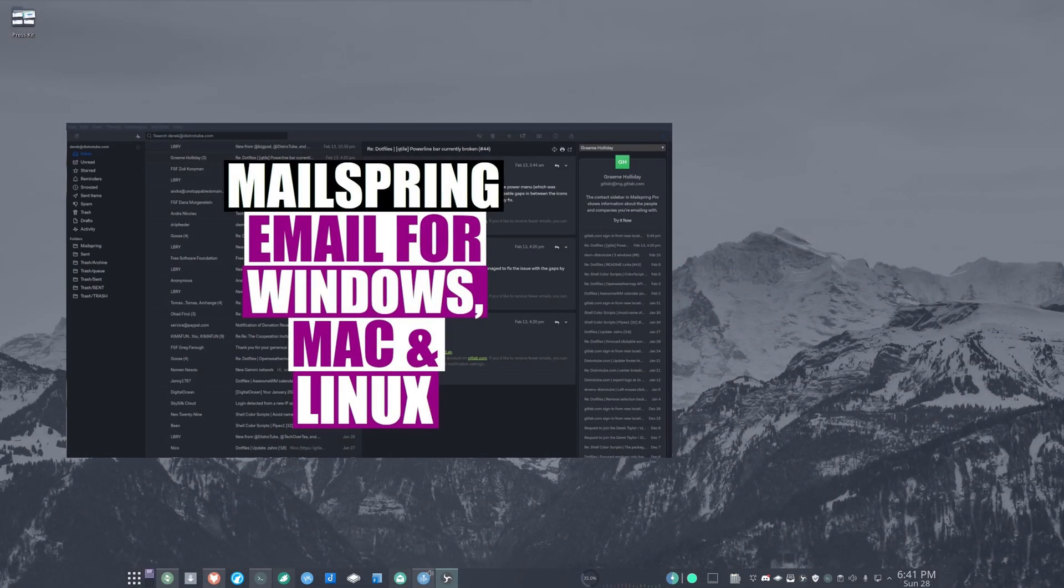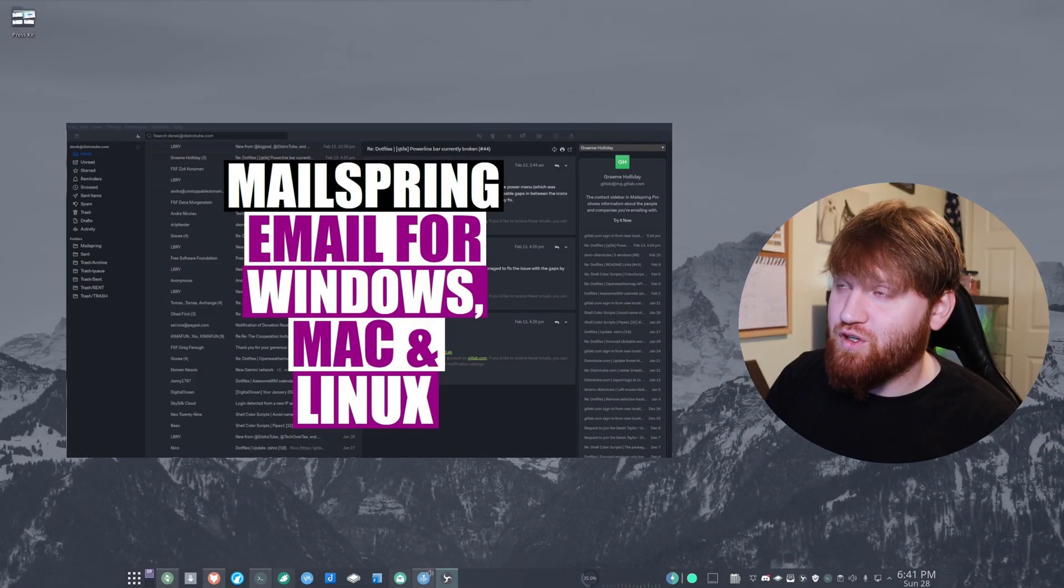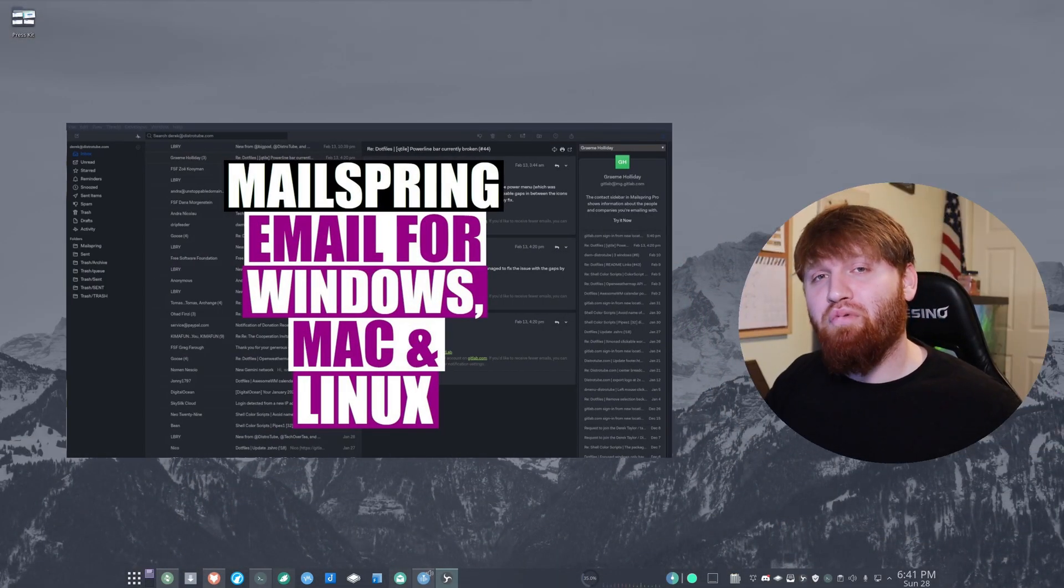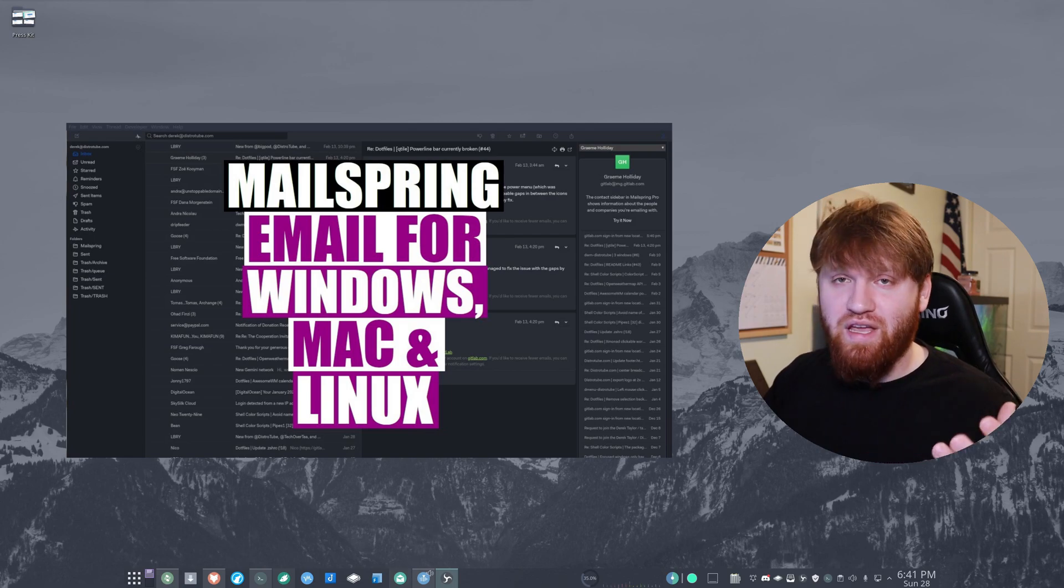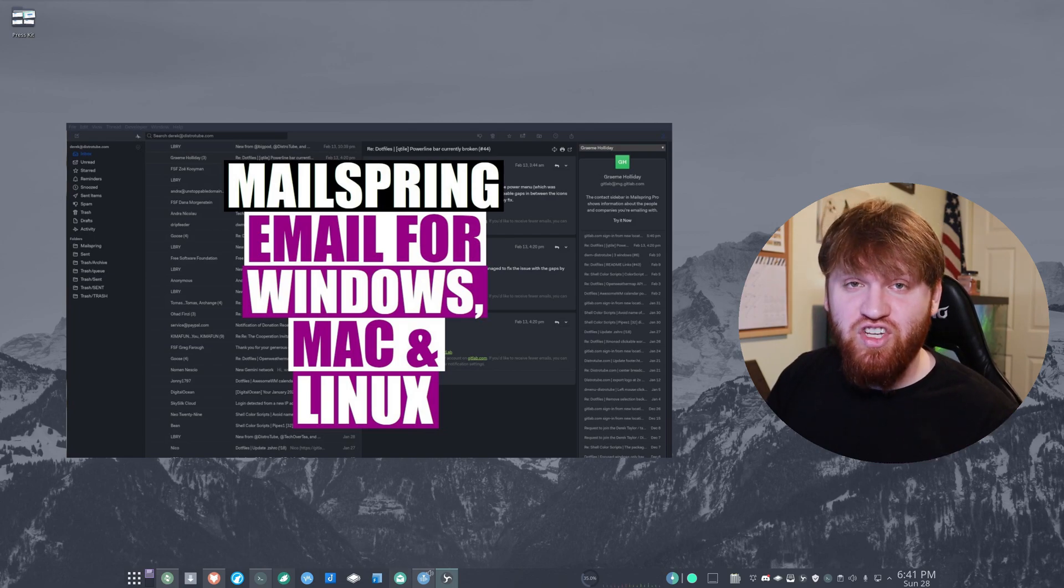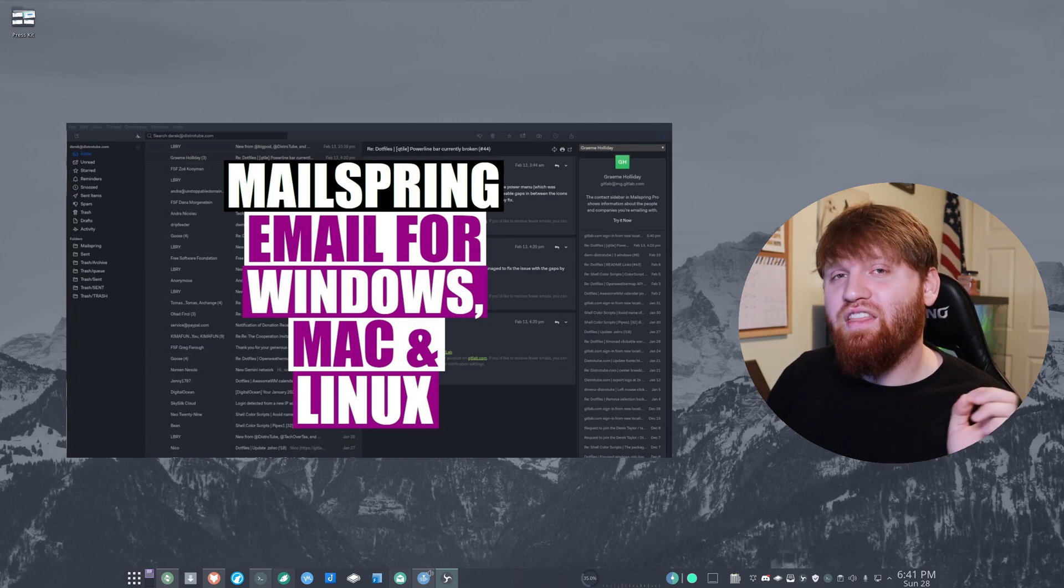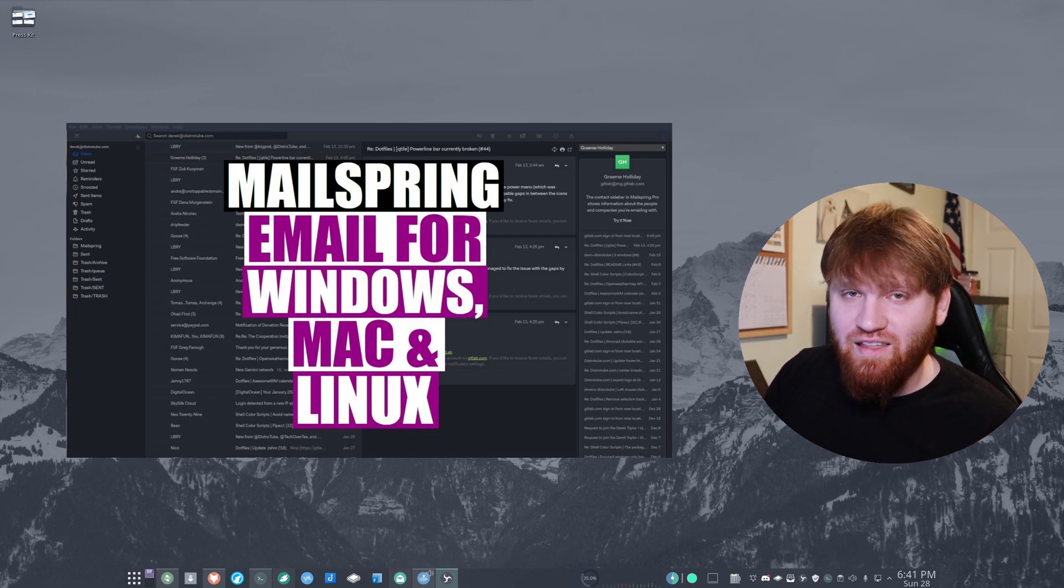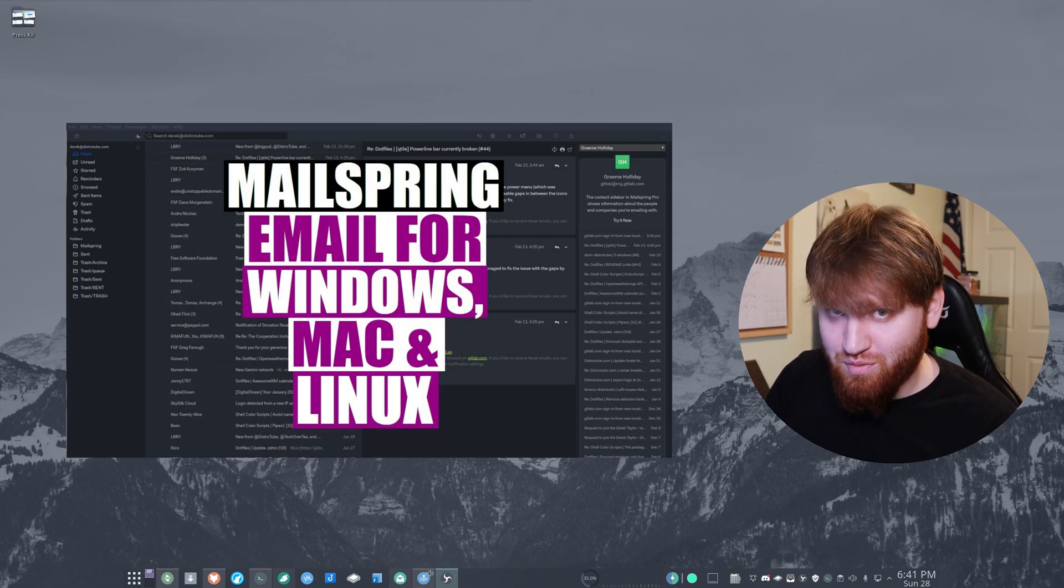First things first, I would like to give credit to Derek Taylor over at DistroTube for bringing this to my attention with his video, so if you'd like to check that out there will be a link in the description.